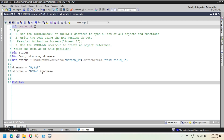Step 4: Create an ADO connection object for establishing the connection. Step 5: Attempt to open the connection to the database using the provided connection string.